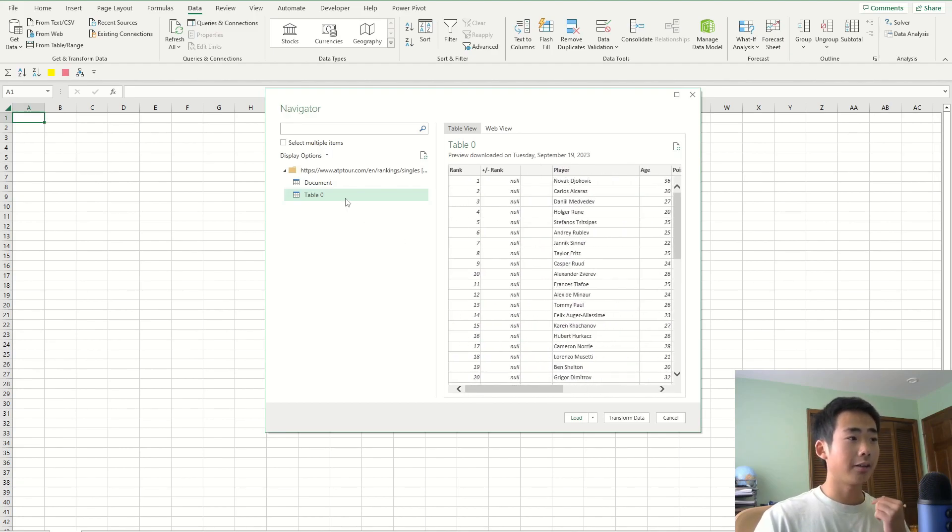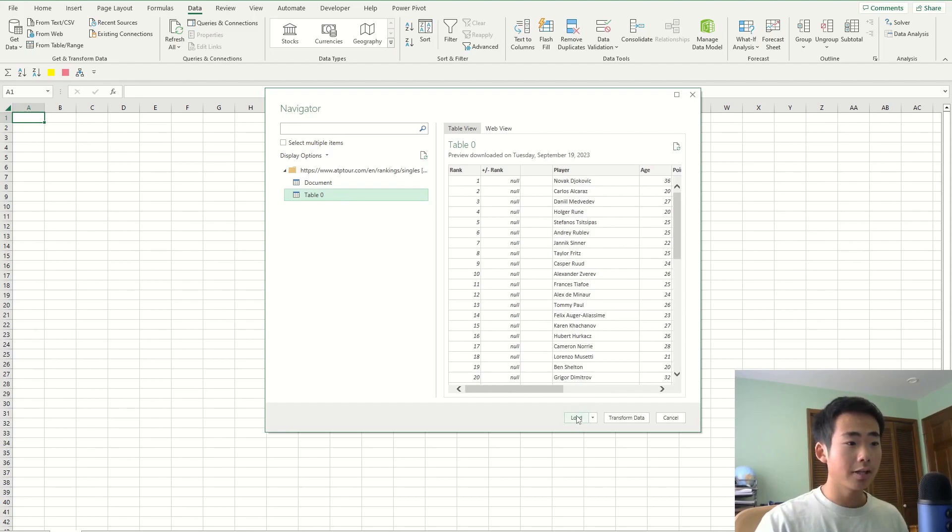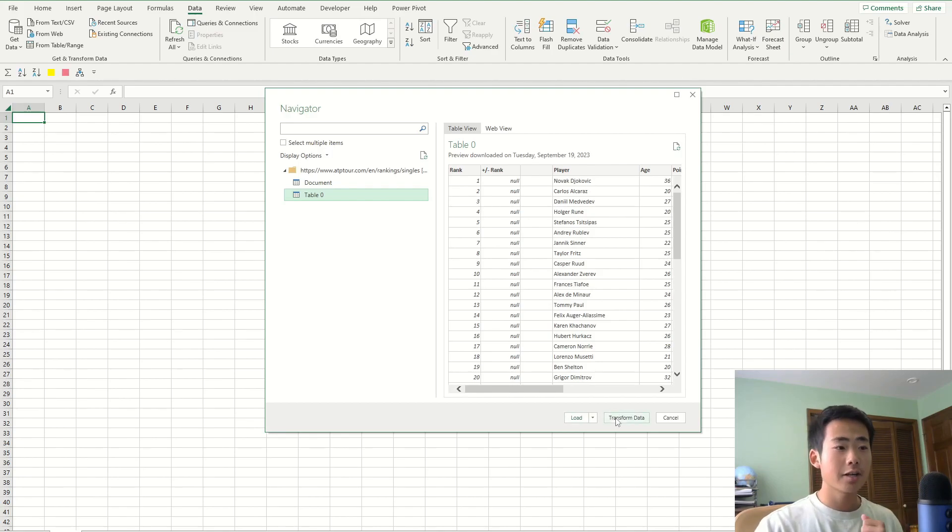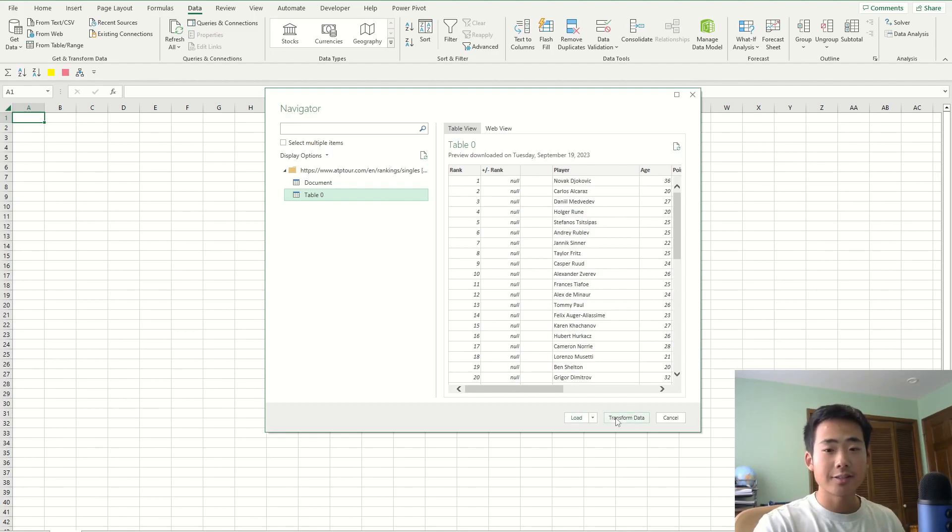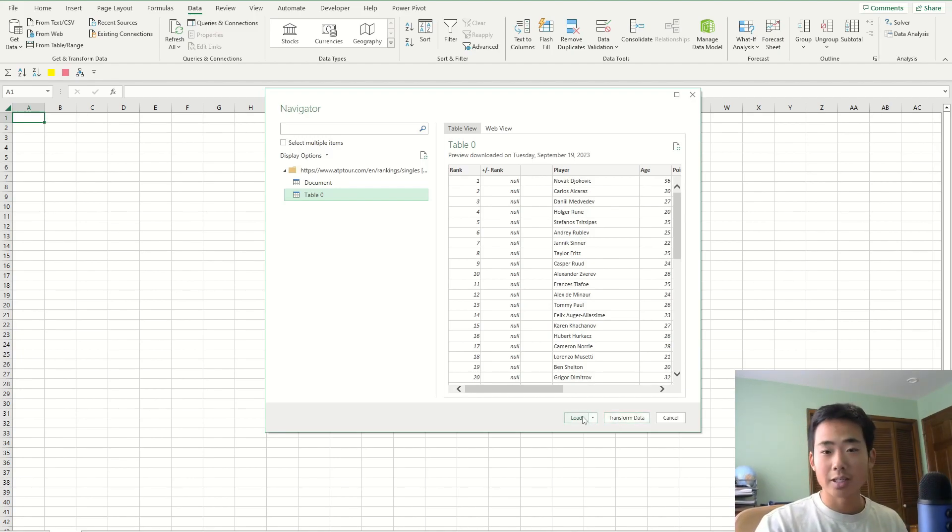So make sure to select the table that you want to load. And then you have two options. You can either load it or you can transform the data. If you transform the data, then you could make any changes to the data before you import it into Excel, but I'm not going to do any changes. I'm just going to load it.